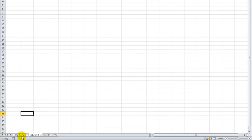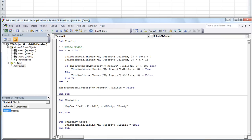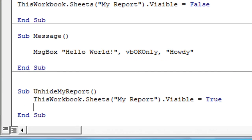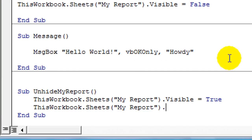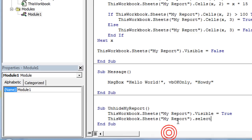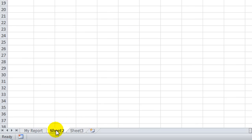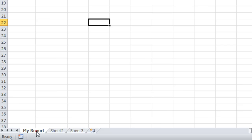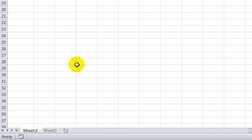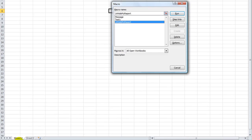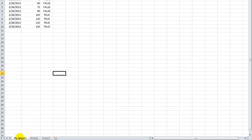It did not select it because we were on Sheet 2 when we ran it. If we wanted to unhide it and then immediately select it, we'd add this to our code: ThisWorkbook.Sheets("MyReport").Select. That's the code to have Excel select that sheet. So rather than unhiding it but jumping back to Sheet 2, it will actually select it. Let me hide it for good measure, then Alt+F8 — run unhideMyReport — and it unhid and selected that sheet.